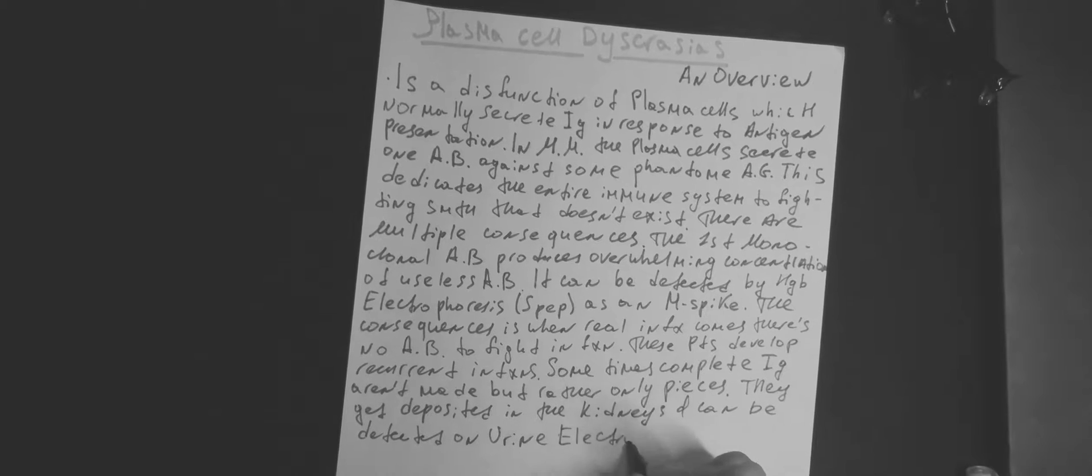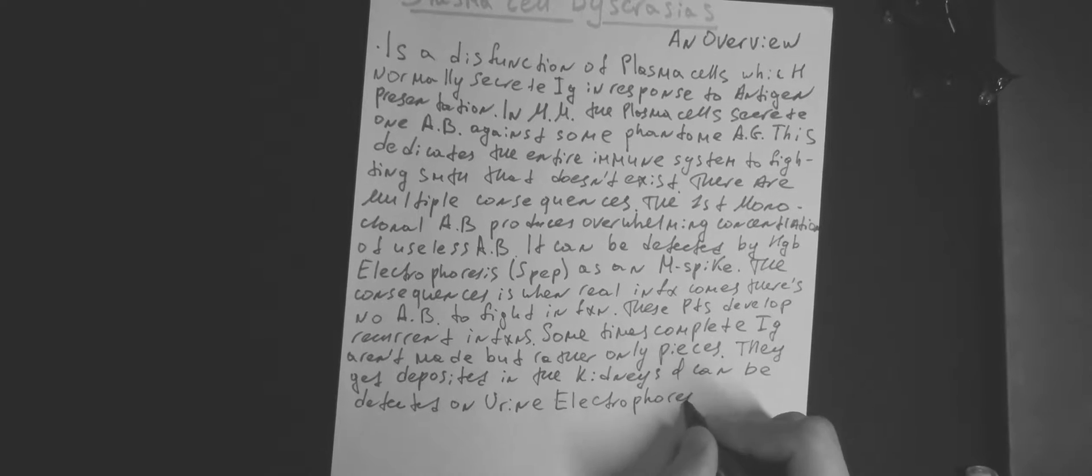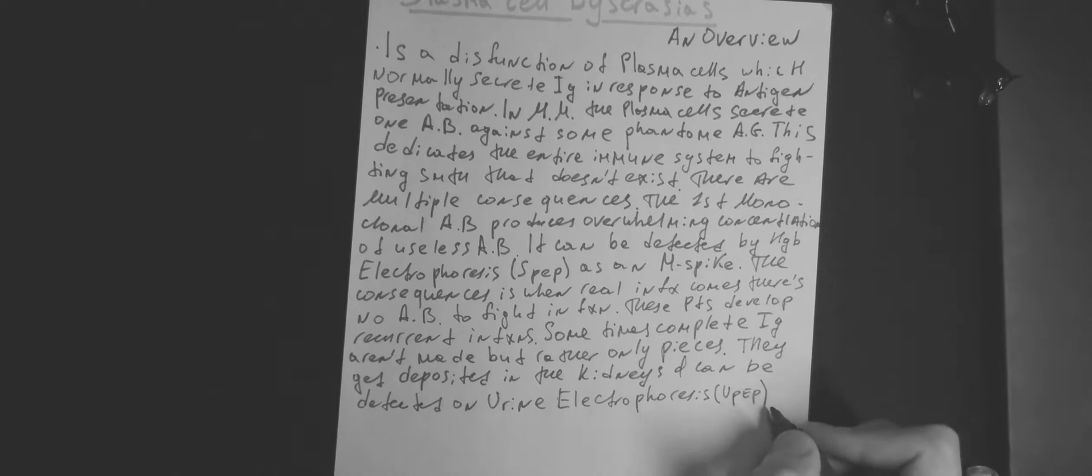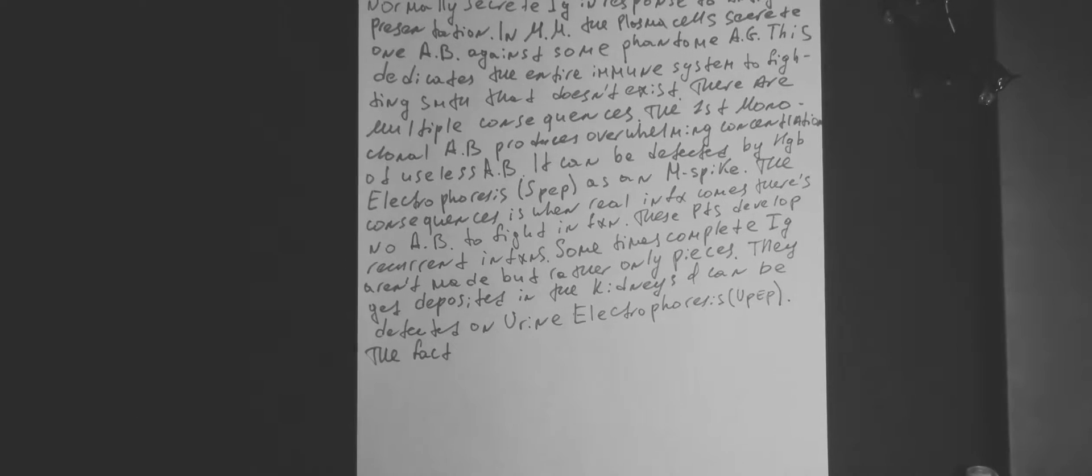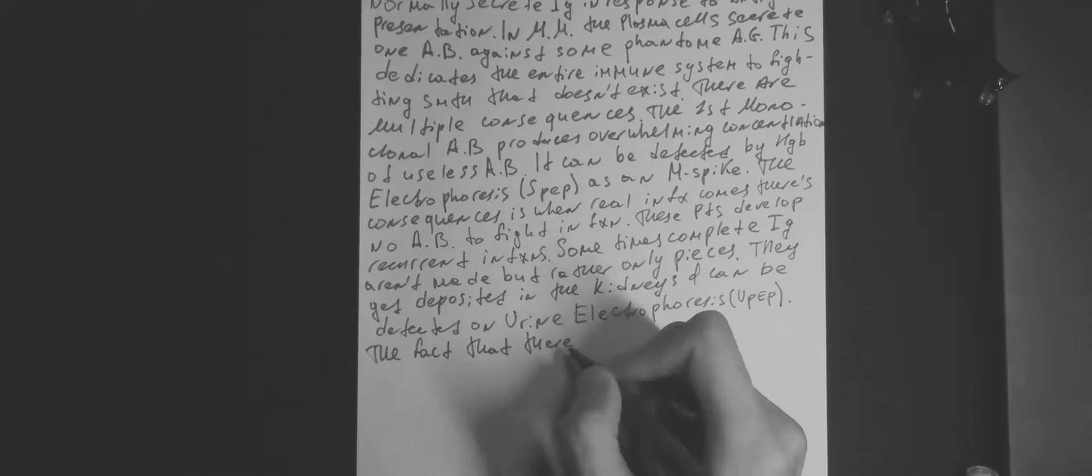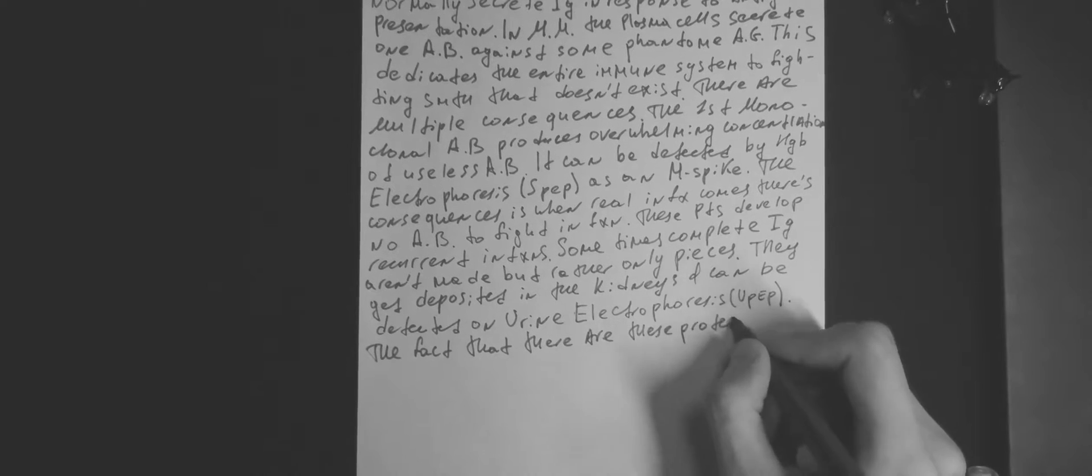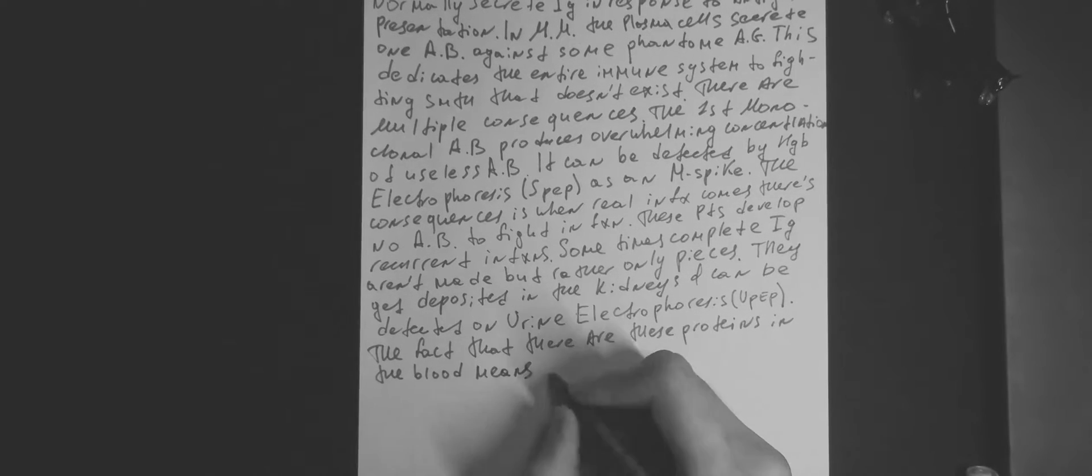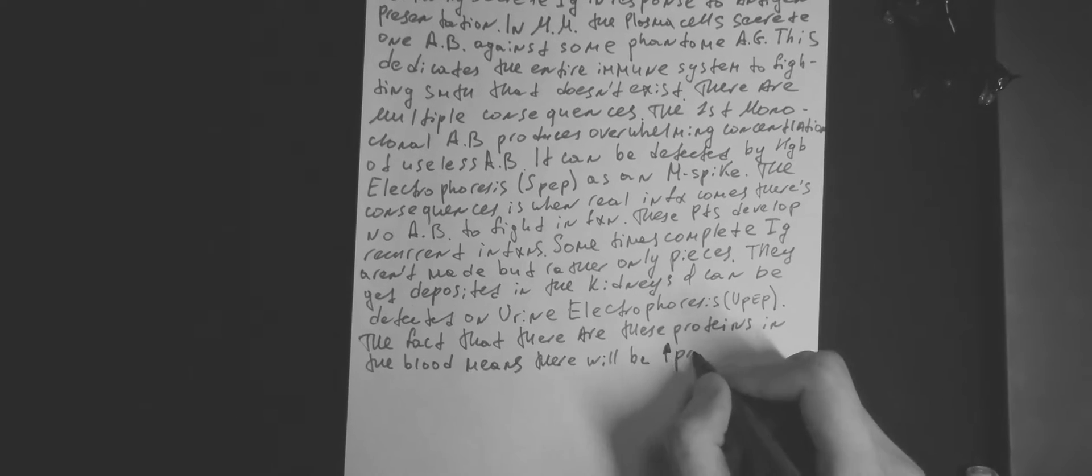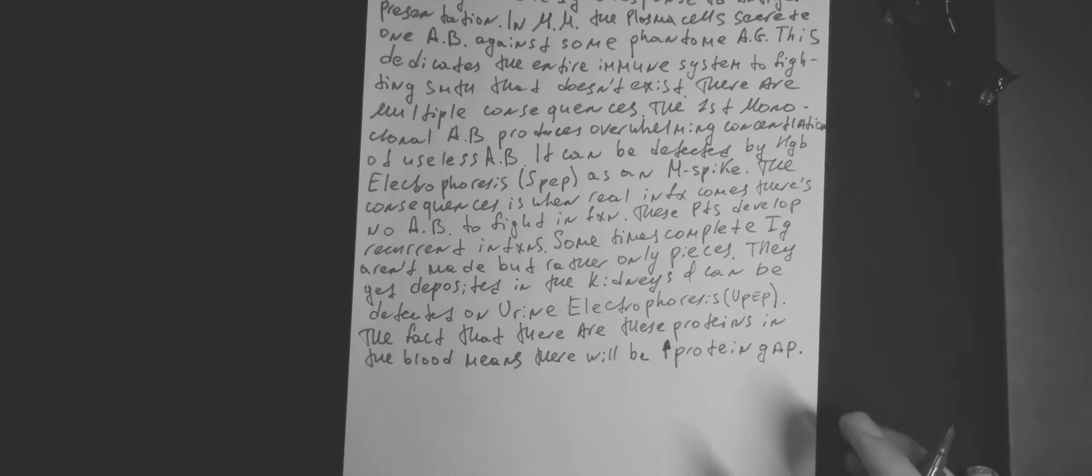Plasma cells also secrete osteoclast activating factor, which causes bone resorption. It results in hypercalcemia and pathological non-traumatic fractures.